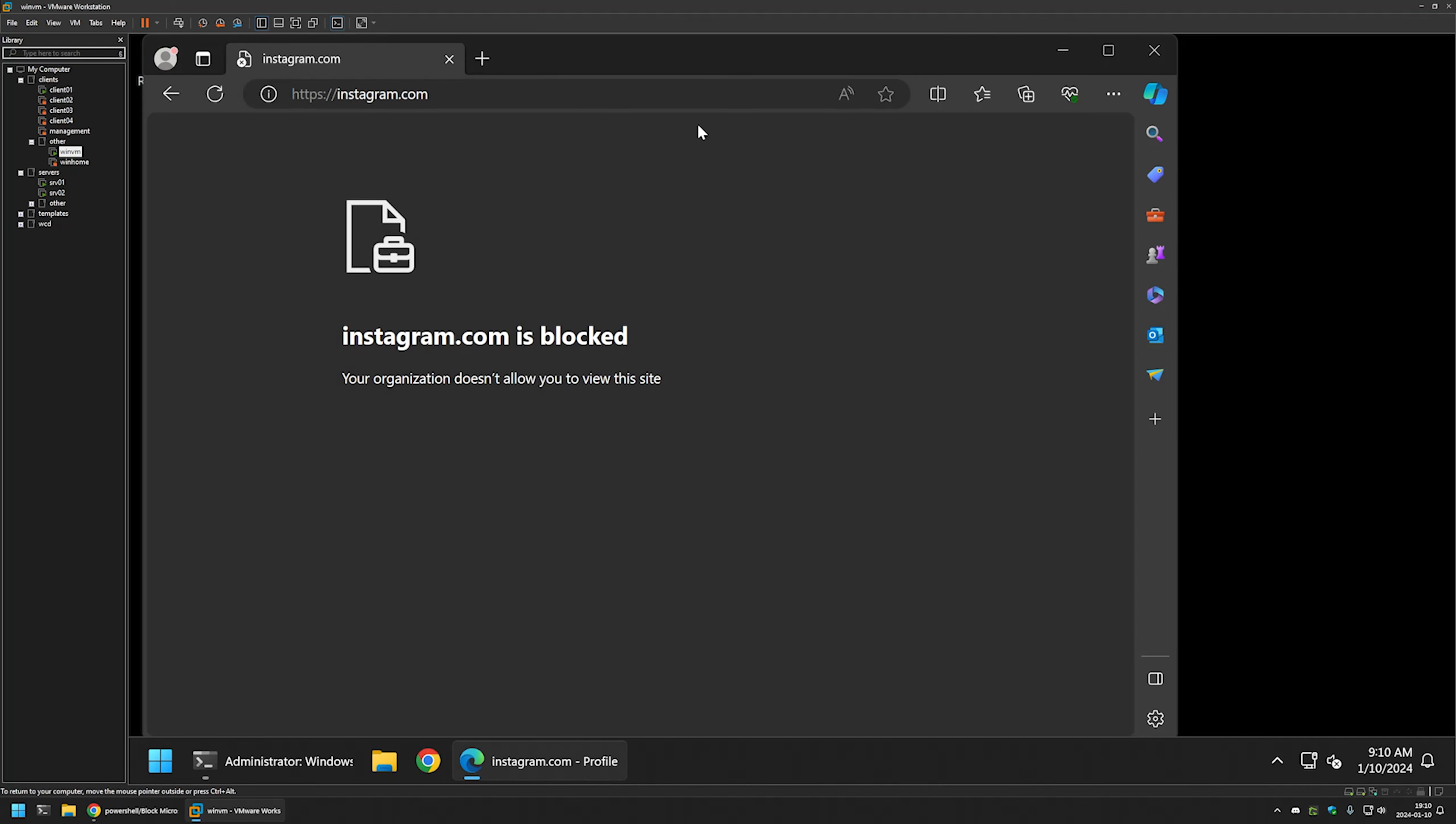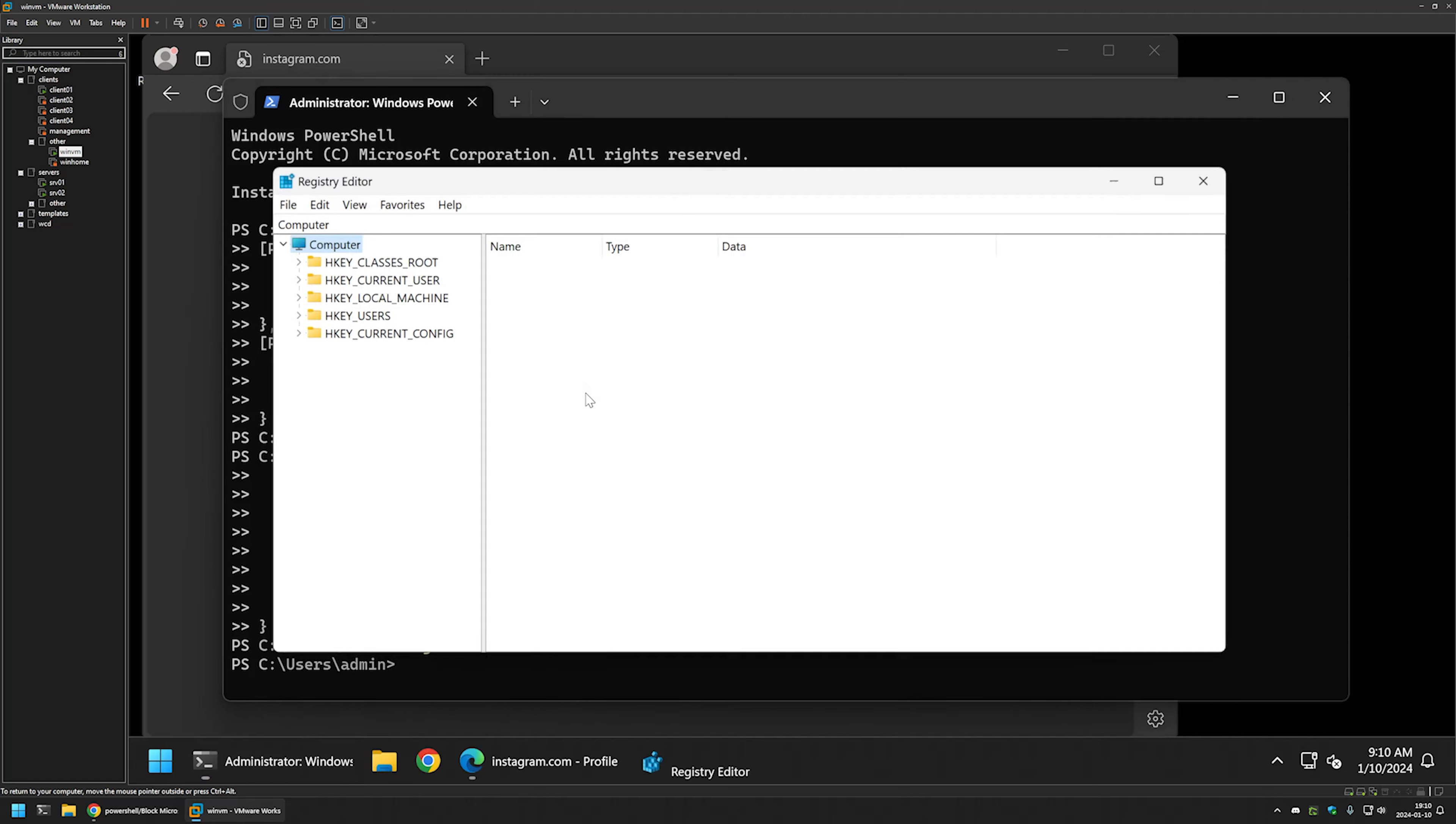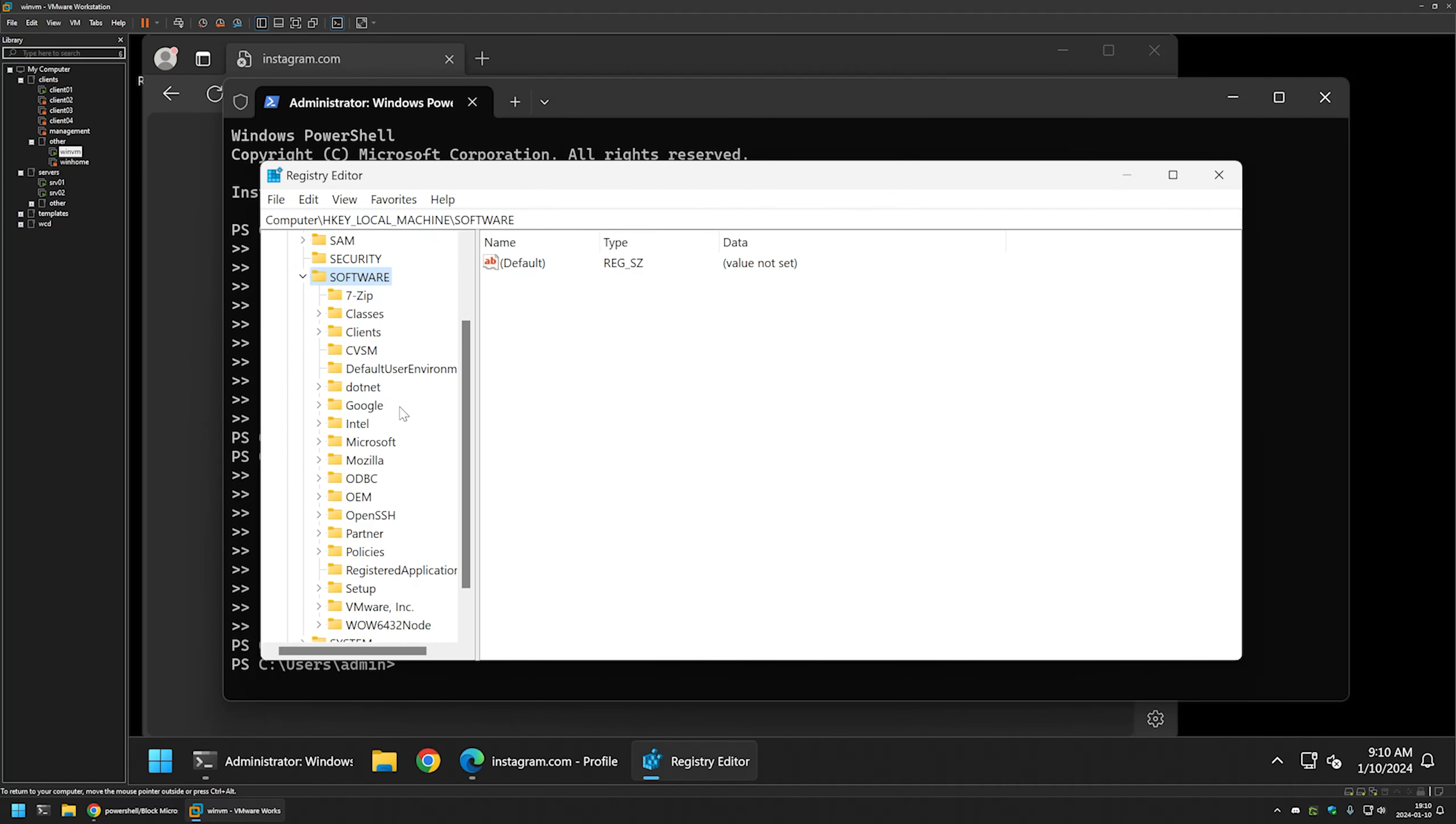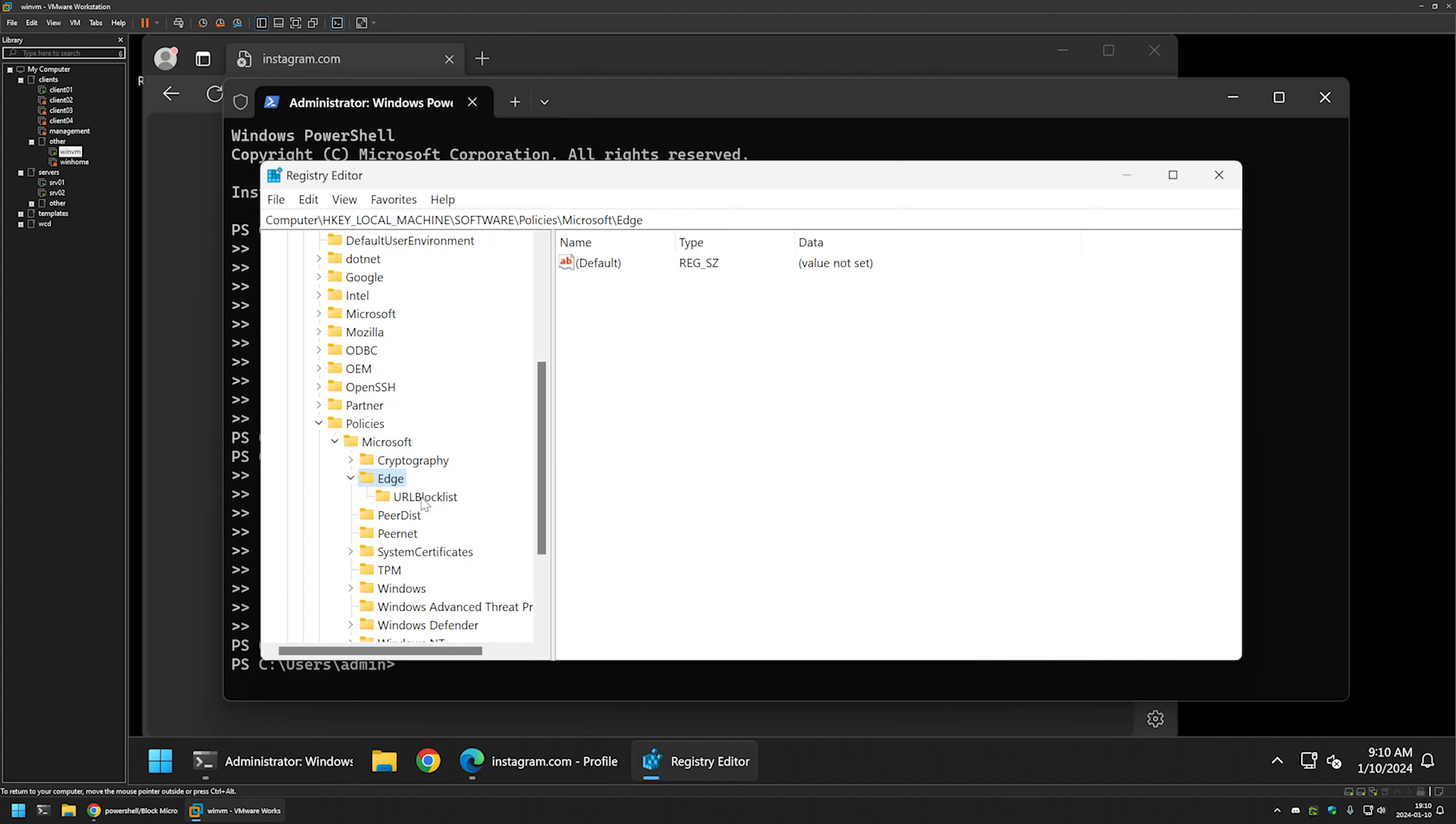That's it for blocking web pages. Now if you want to unblock them, let's go to the terminal application and type regedit. Navigate to local machine, software, policies, Microsoft, and Edge. Here you can see the key called URL block list.